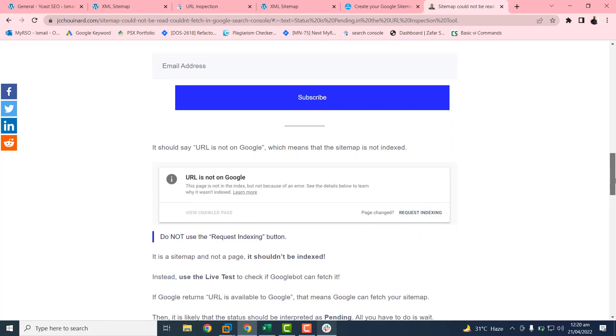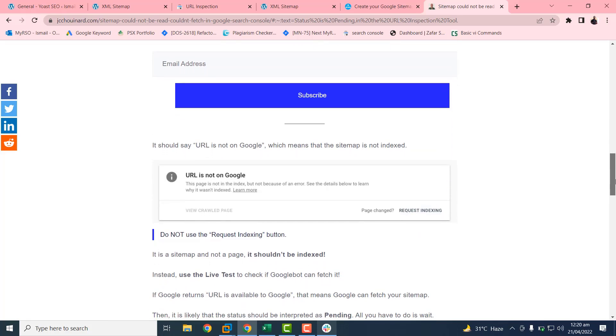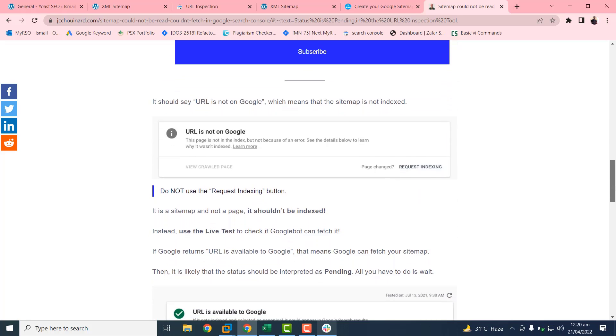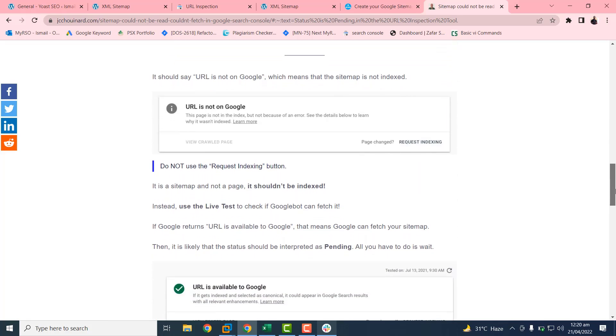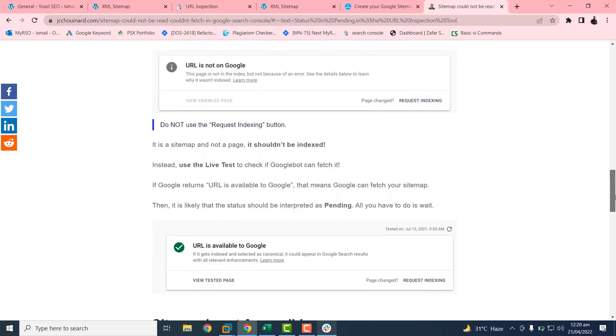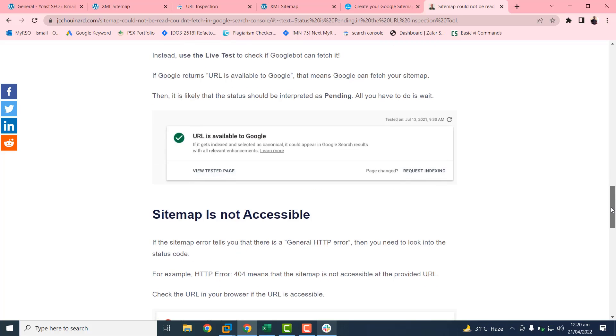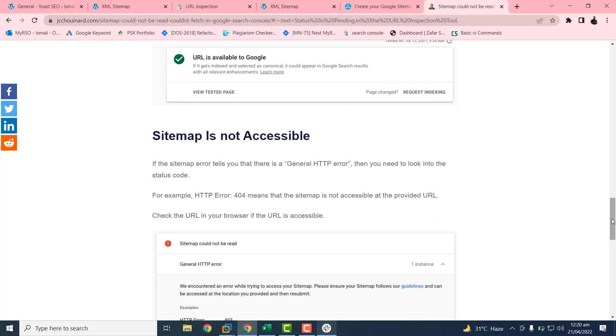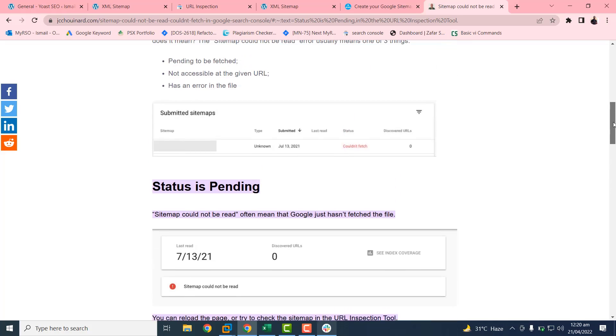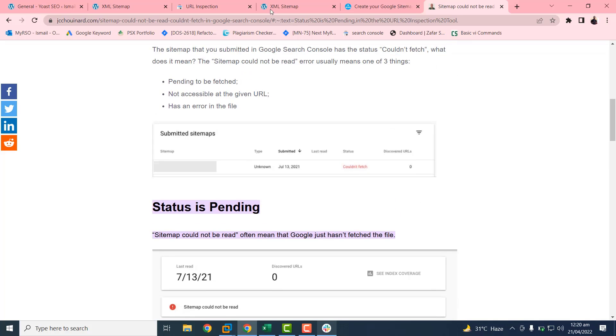I have already tried and tested this URL by inspection. This is not an error. The status is pending and we have to wait for two or three days.